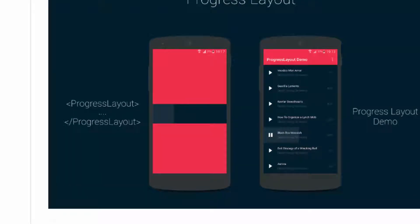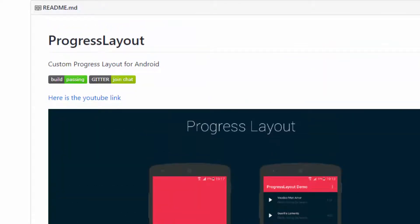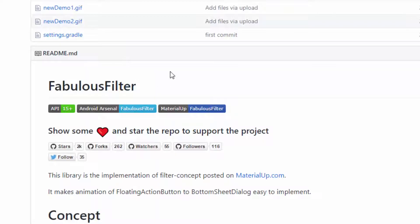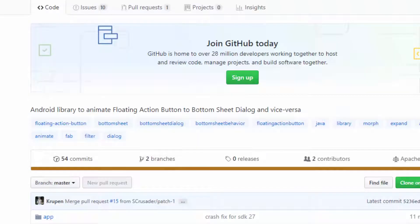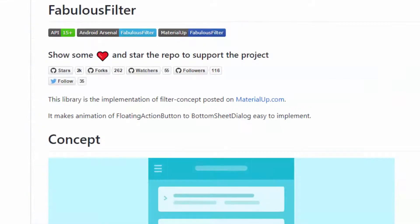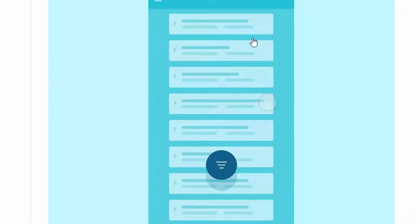The second library we are going to learn today is the Fabulous Filter Library. This has been created by Krupen and it is one of the most beautiful libraries which gives you the most beautiful animation for your Android app. As you can see, you can do this type of animation.